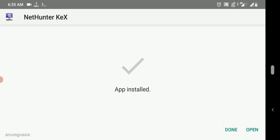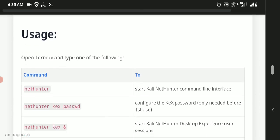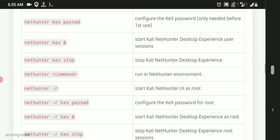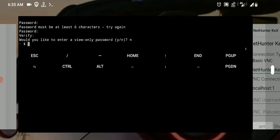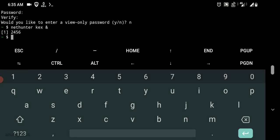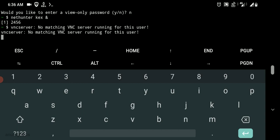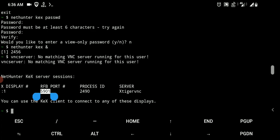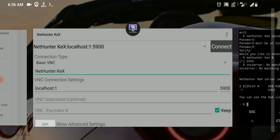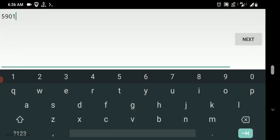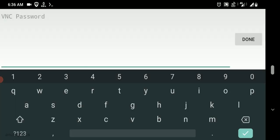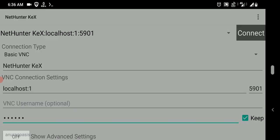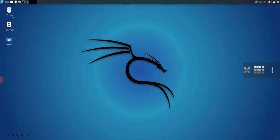After installation head to documentation, copy command nethunter kex start. Paste in Termux. It will start a VNC server. You will get some details of it. Just copy the port number. Open NetHunter KEX, here in the place of 5900 just paste that port number and in the place of VNC password just type the password you have created and click on connect. Now you have accessed the graphical version of Linux with all basic tools pre-installed.